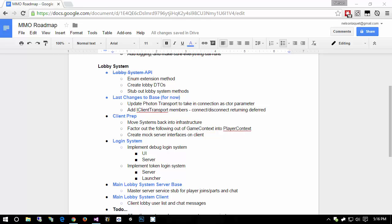Hey guys, so I went ahead and I broke up all the different steps that we are going to be taking to get this to work into hopefully smaller videos. So hopefully we'll have smaller videos that aren't a whole hour long each. And you can see a list of all the upcoming videos right here. Of course, this might change because this is a living roadmap.